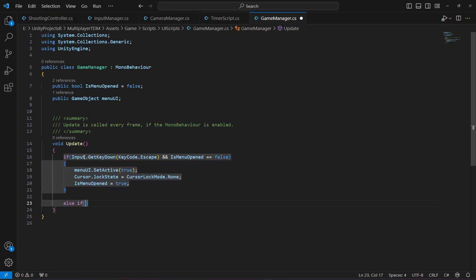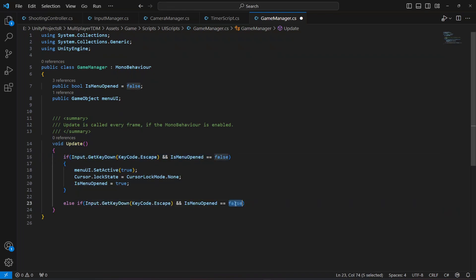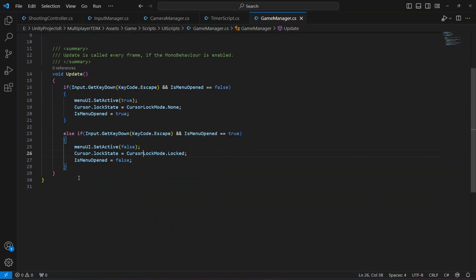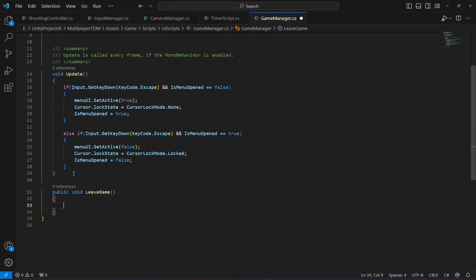In the else-if, if the escape button is pressed and the menu is open, close the menu: copy the previous block, change SetActive to false, set isMenuOpen to false, and lock the cursor back again. Then create a `public void LeaveGame()` method — add `Debug.Log("game leave")` and `Application.Quit()`.